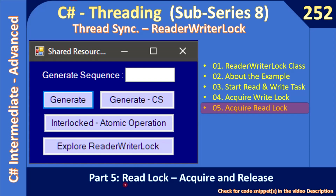Now we will implement the reader thread. The reader thread will read the ArrayList in batches and print the result. When it is reading, it will also acquire the lock, and the writer thread will not write because the reader thread will block the writer thread. However, a reader thread will allow another reader thread.